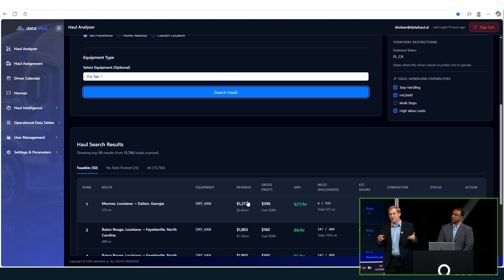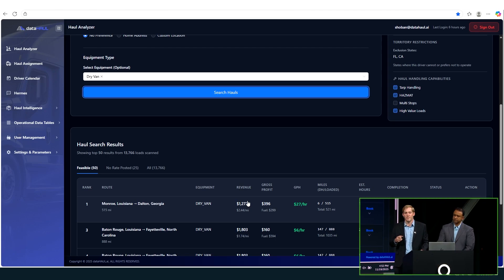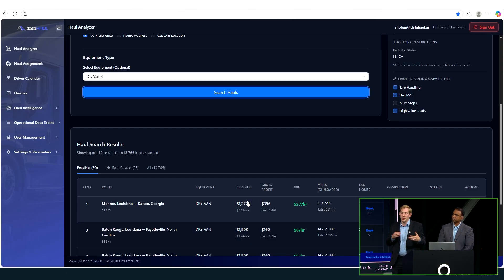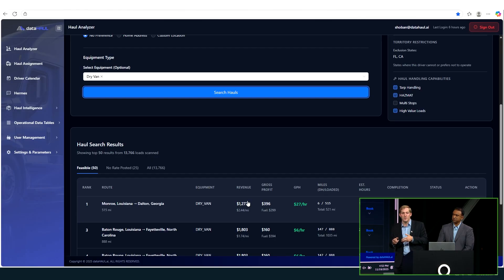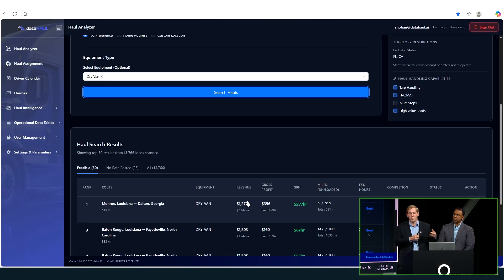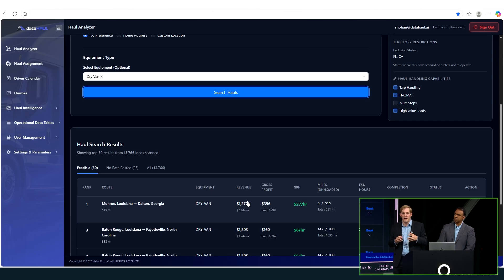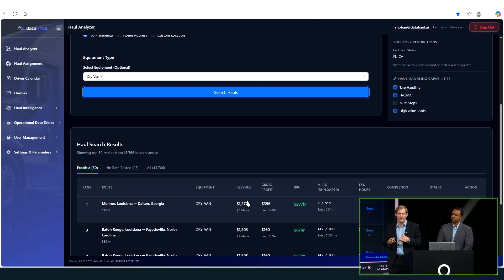And freight selection isn't the only decision we're involved in. The flip side is haul assignment, which is, we said, hey, we need a load for Charles. This is, hey, we already promised this customer we'll haul this freight. Let's find the most profitable, most efficient driver to allocate the freight to.